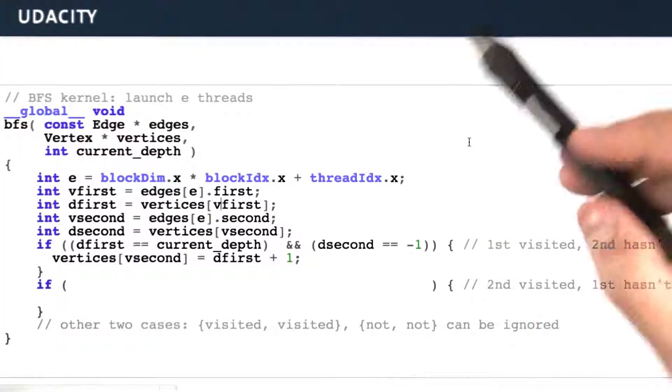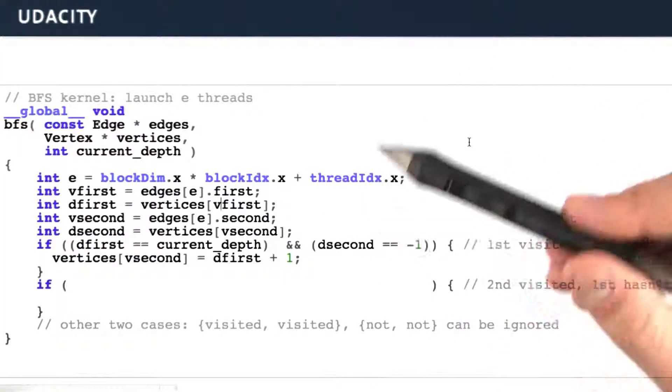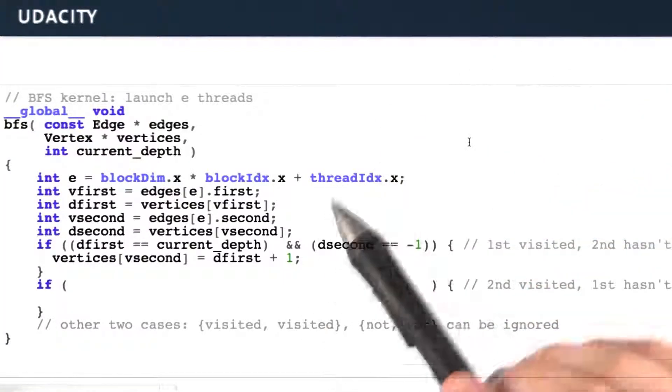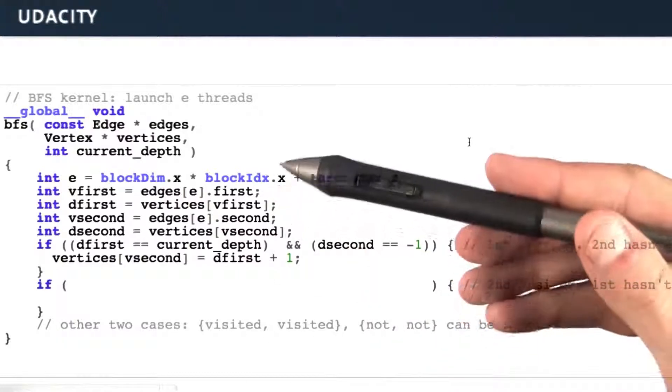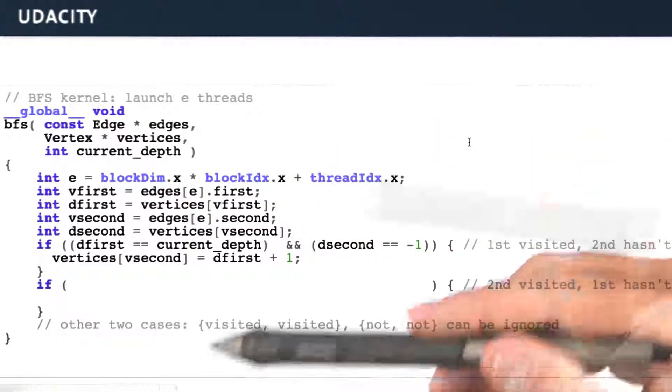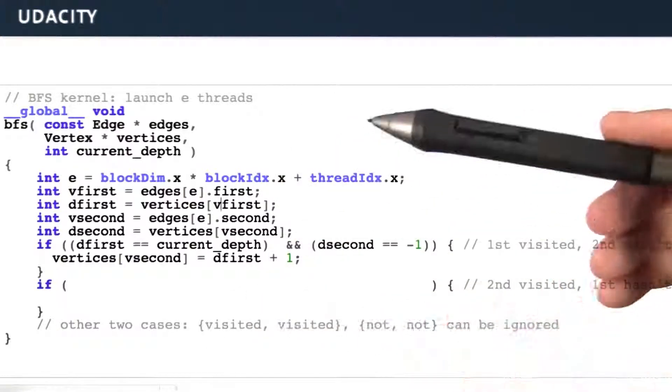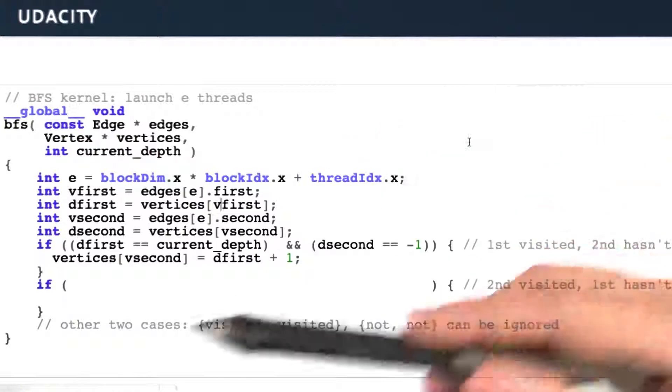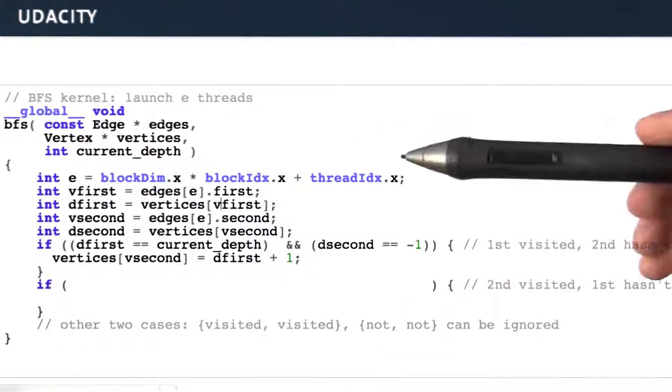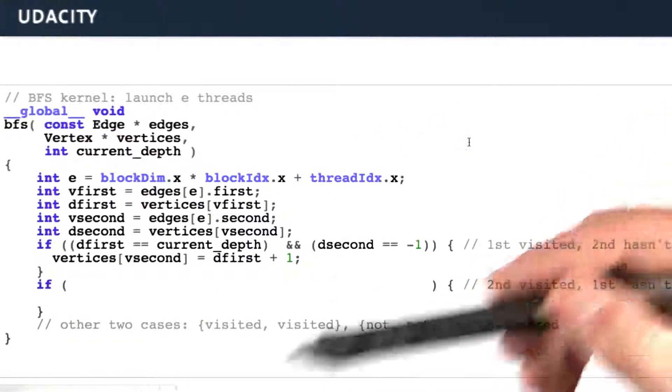So here's the more interesting kernel. This is a kernel that we're going to run on our iterations. Each iteration is going to launch this kernel over e-threads. Each of those threads is associated with one edge and can process that edge completely in parallel.